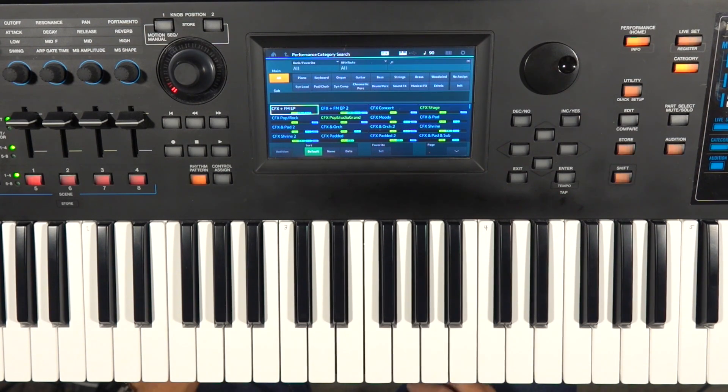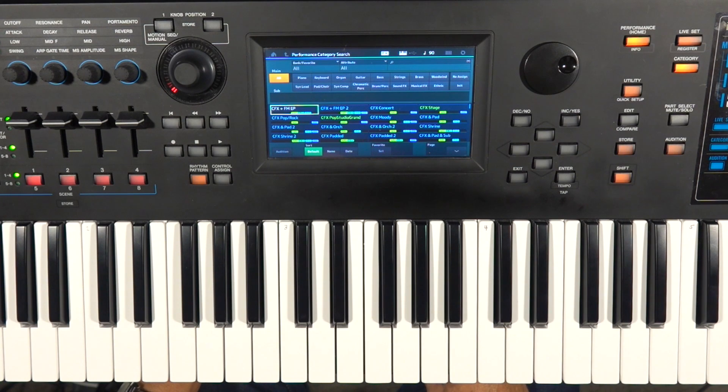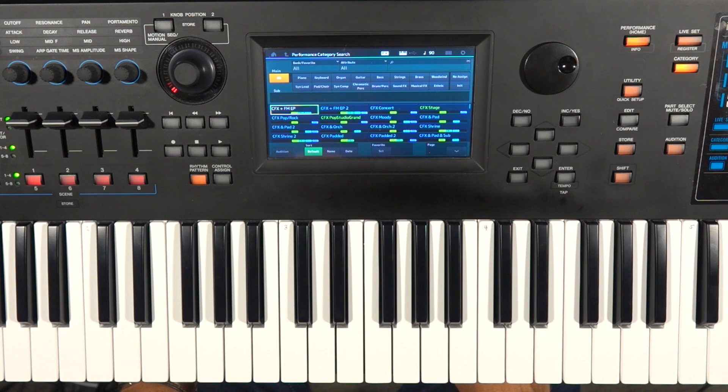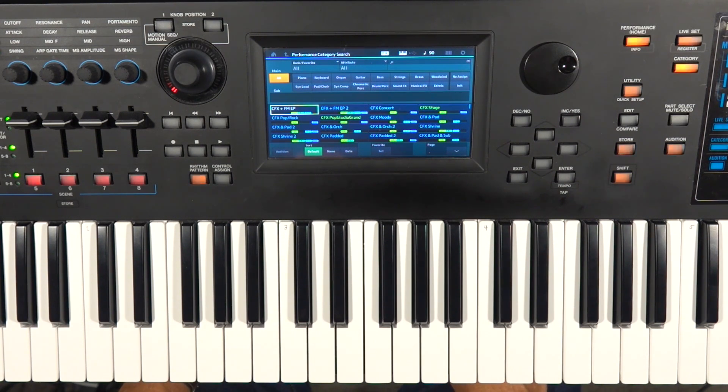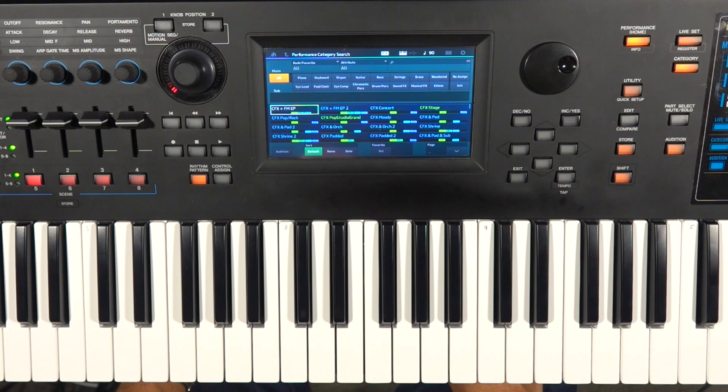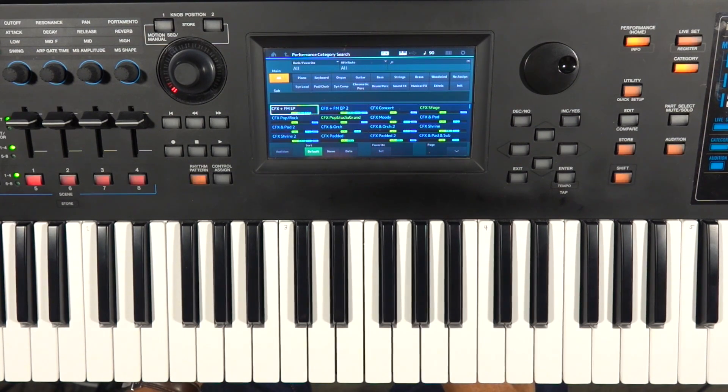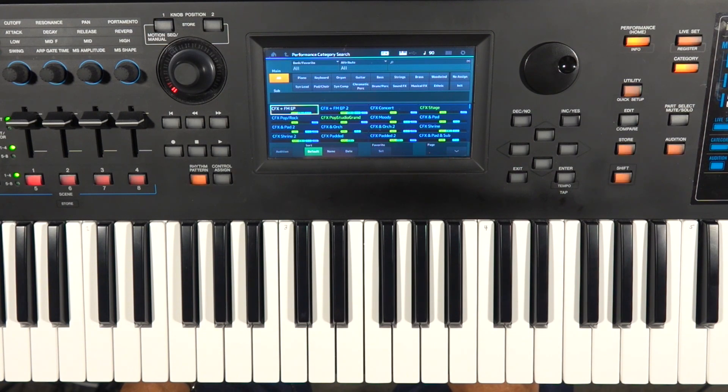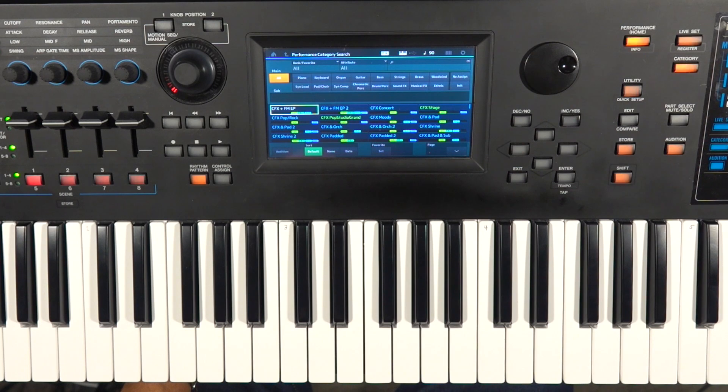which is the MODX's bigger brother or bigger sister. The Montage came first, and then the MODX followed. So the MODX, as most of you probably know, is just a somewhat scaled down version of the Montage. Montage is the flagship of the Yamaha line, but the MODX is a fantastic little keyboard in its own right. A fairly quick video today talking about